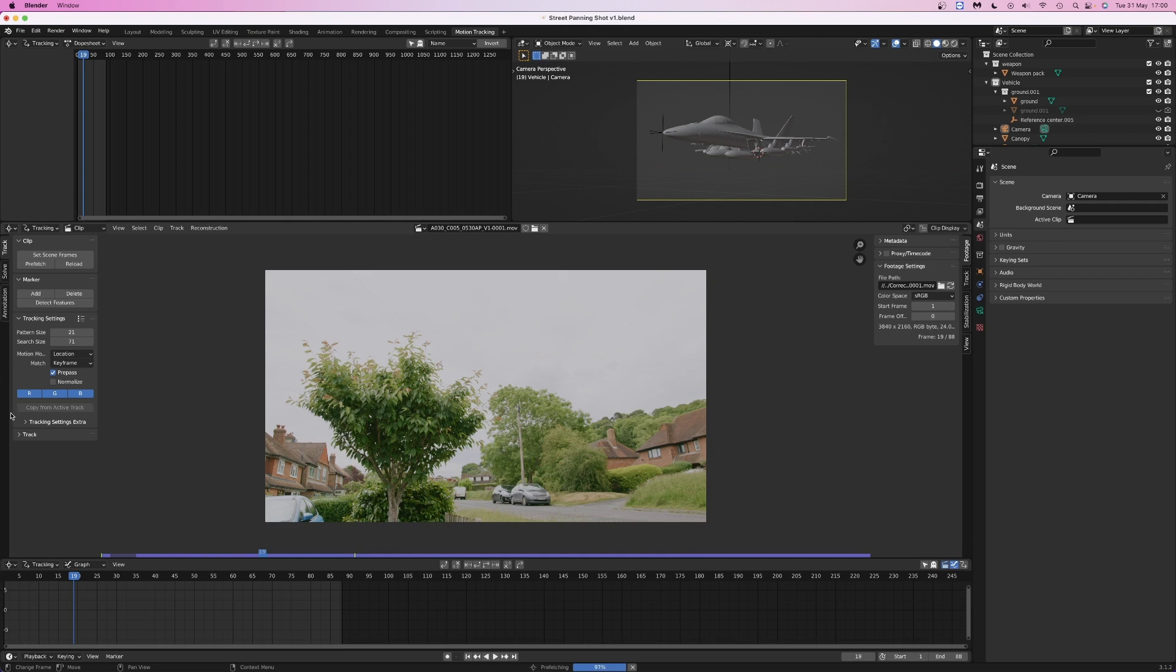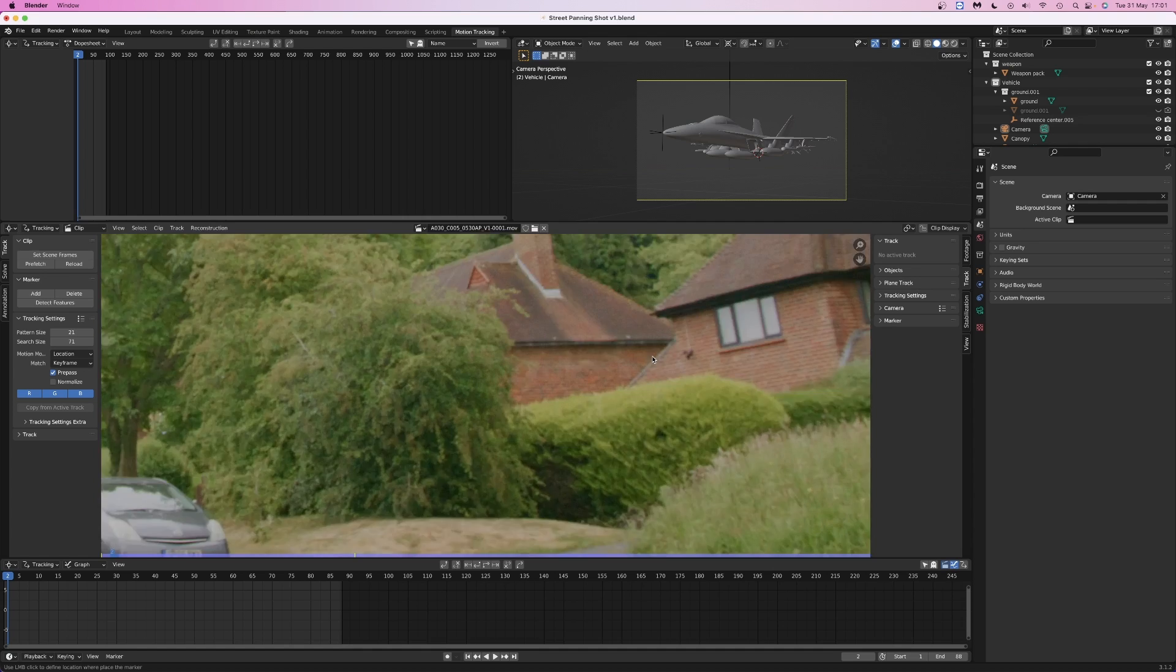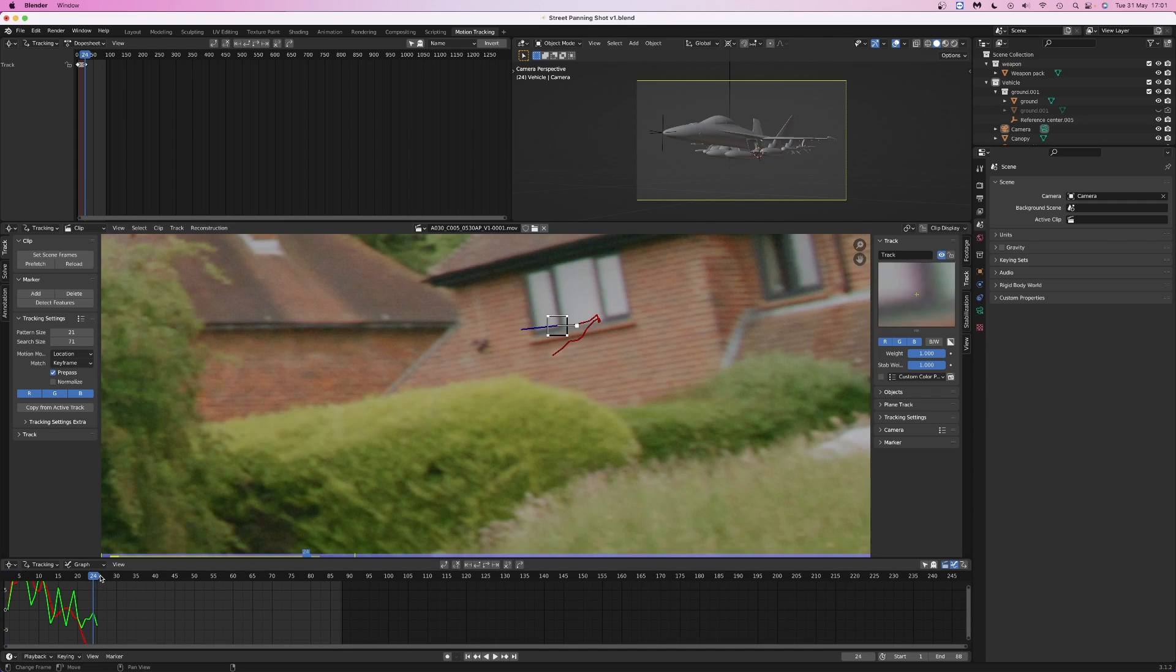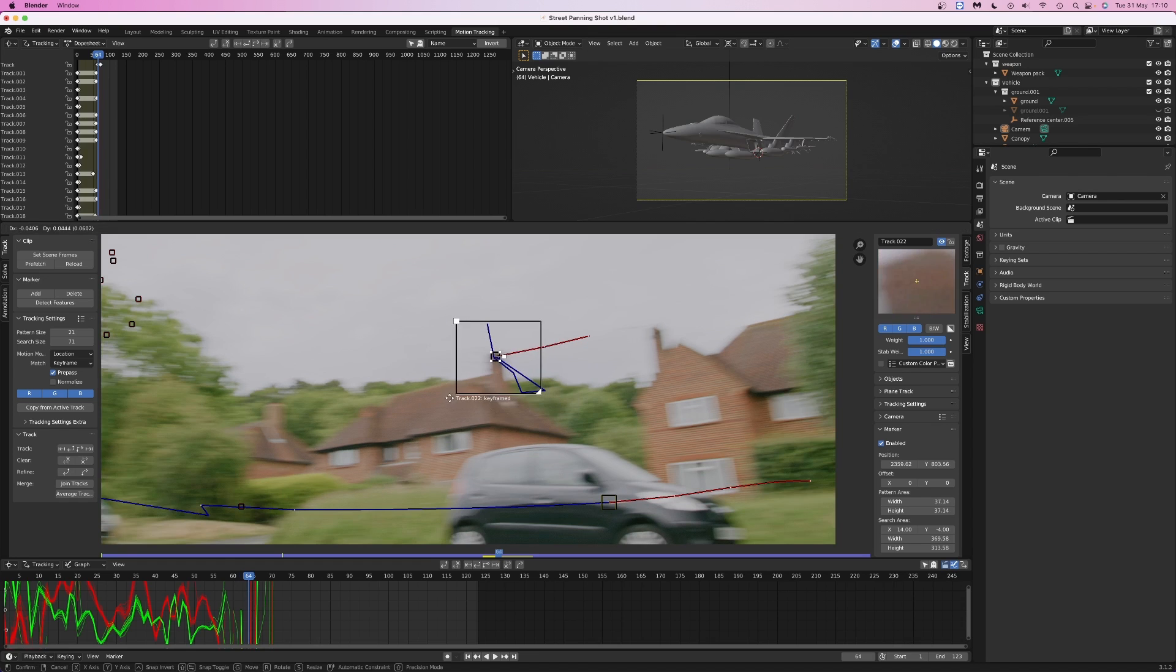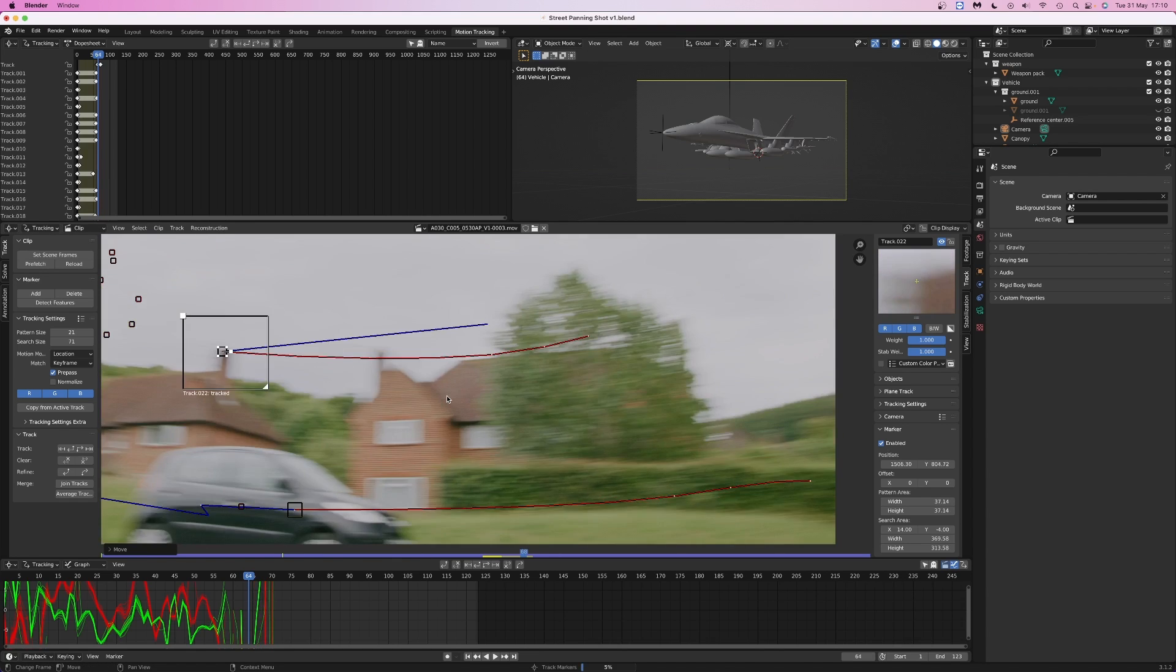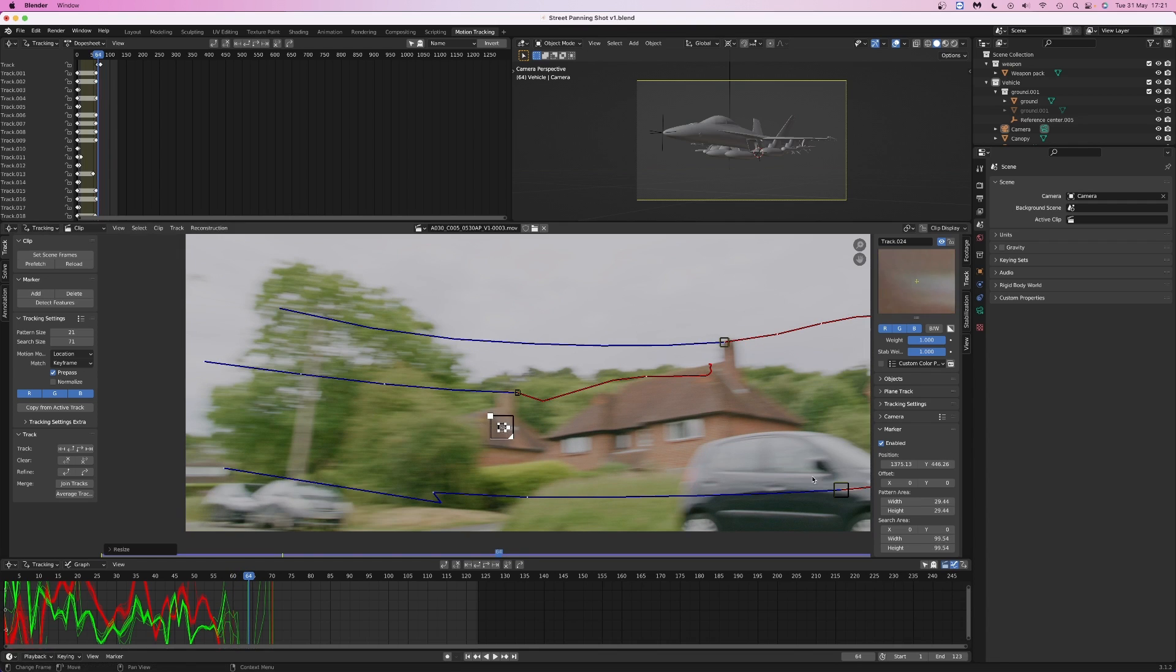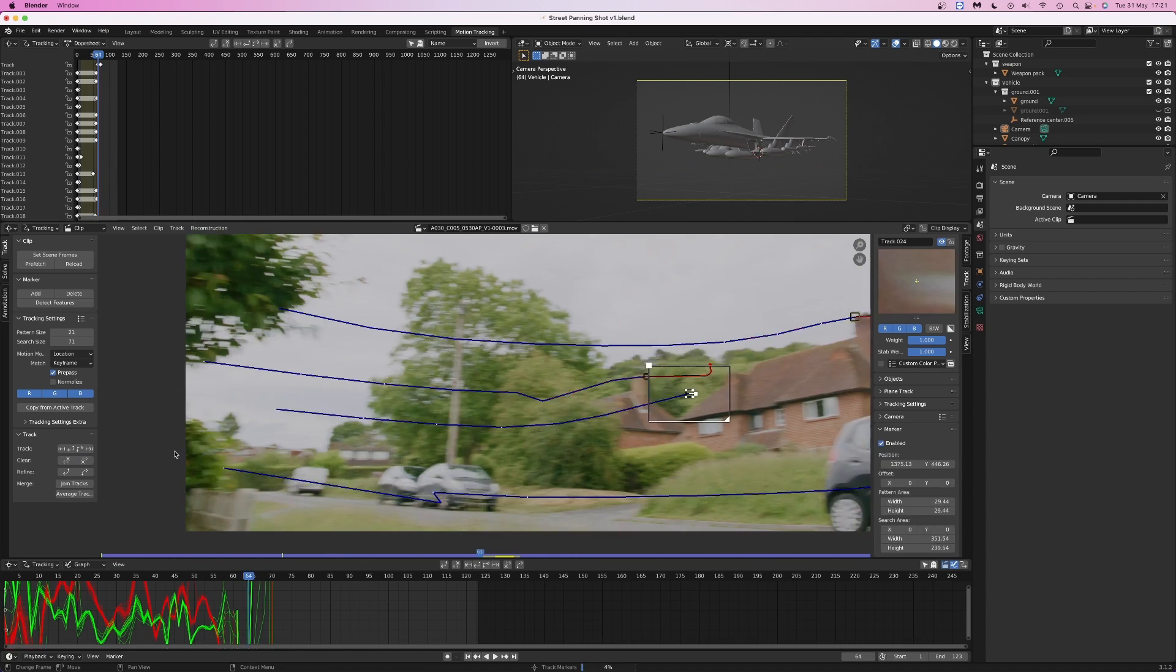Click Set Scene Frames to set the length of the project to be the same as the video clip. I'm also going to click Prefetch to load the clip into RAM and make the playback a bit faster. Next we're going to start adding tracking markers by clicking Add, then clicking the point on the footage where you'd like to place the tracker. Then Command or Control-T to track forwards, Shift-Command or Control-T to track backwards. If the tracking marker wanders off the point you've chosen, you can reposition it and then track forwards or backwards again.